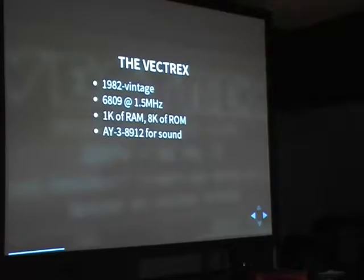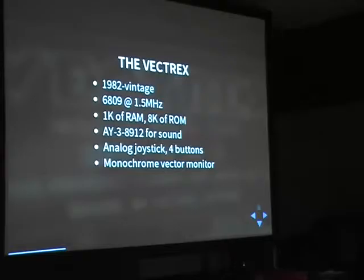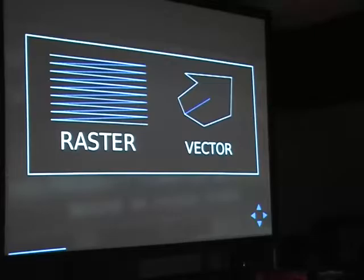It also has an AY-3-8 whatever for sound — it's basically the same chip that's in the MSX. It's a nice three-channel bleepy thing; you can get a pretty nice sound out of it. And it also has a really cool analog joystick. If you thought the PlayStation and Xbox were the first, nope — this one actually has a fully functional and pretty okay analog joystick. And of course it's a Vectrex because it has a monochrome vector monitor instead of just connecting it to the television.